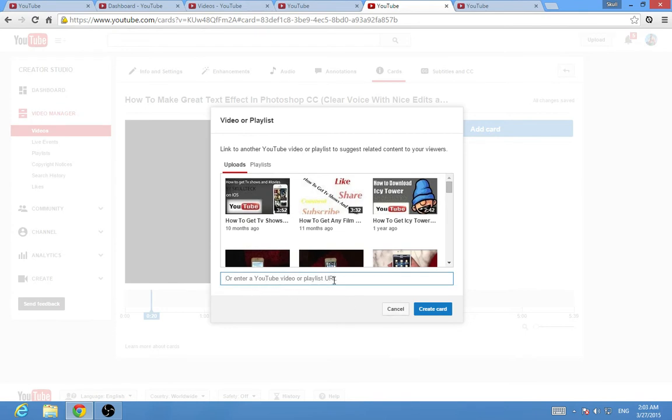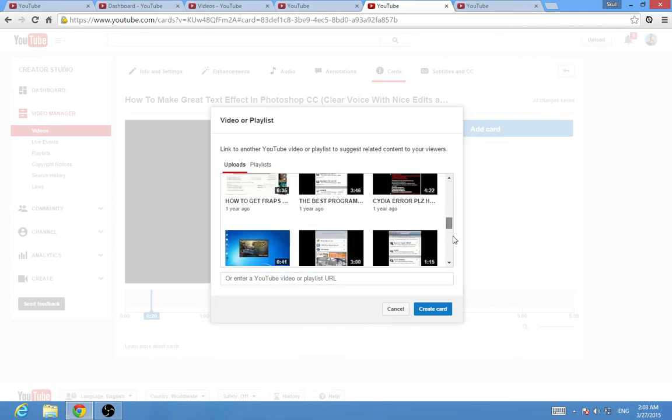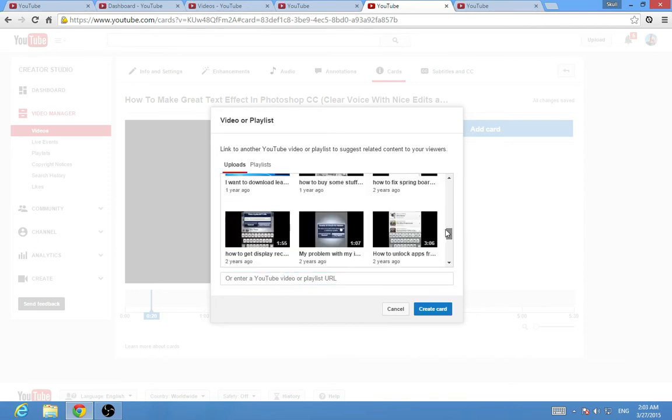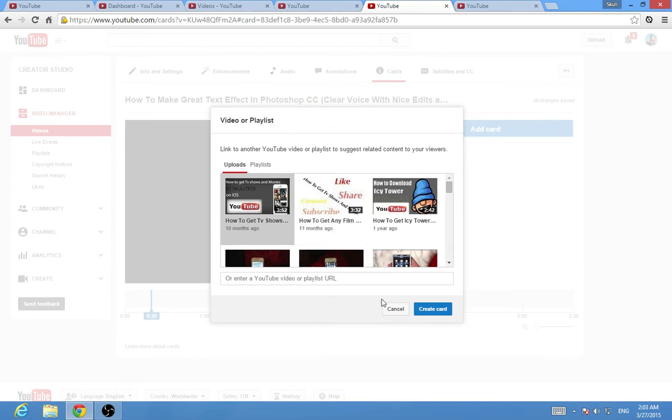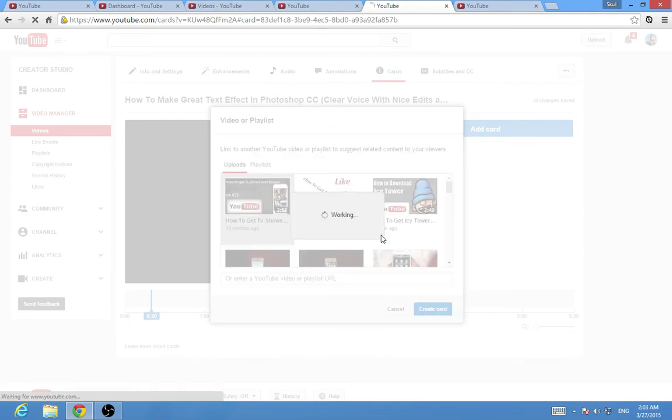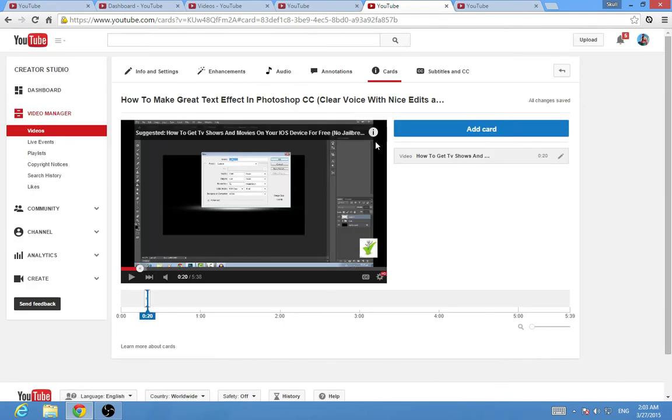If you have many videos, you want to paste the YouTube URL or YouTube video ID in here. I don't have many videos, so I'm gonna click on this video.